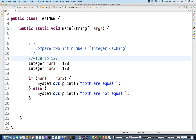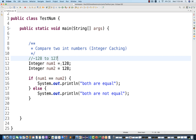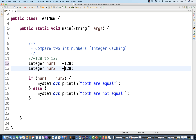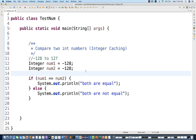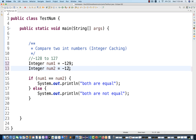The same thing applies for negative numbers also. If you write minus 128 compared to minus 128, which is within the range, integer caching will happen — both numbers will be auto-boxed, it will take the actual value, and the comparison will give you true. That's why it gives you 'both are equal'.